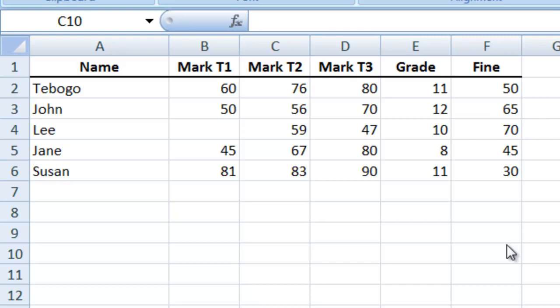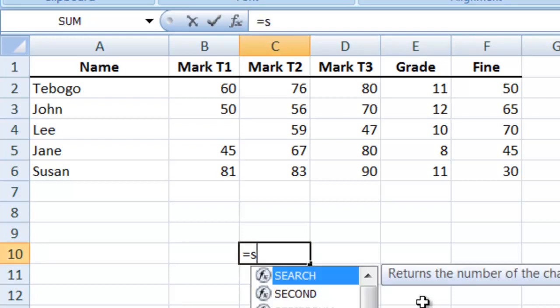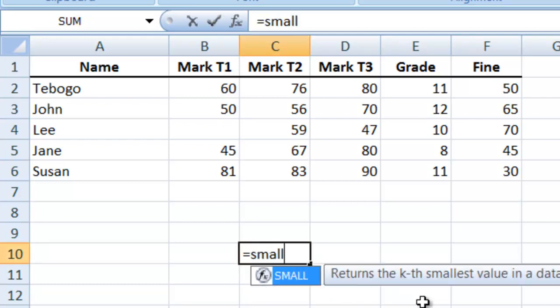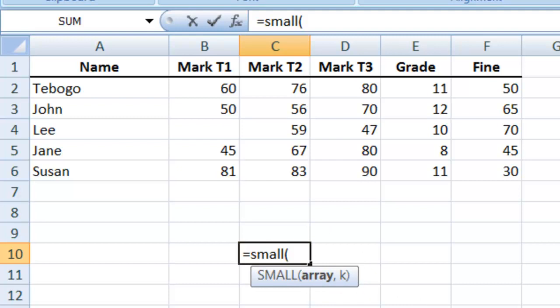The SMALL function is often confused with the MIN function, but there is a difference. If we go to equals SMALL and open the bracket, you'll see it's asking for array, comma, and then there's a k. With the MIN function, you only had the range, so you can only get the smallest number in a range.